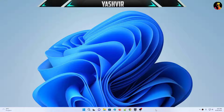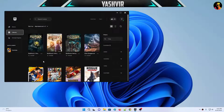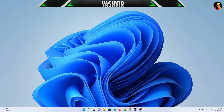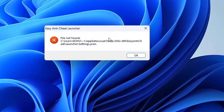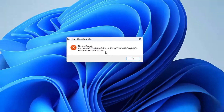In this video I'm gonna teach you how to fix the issues when you're trying to run Fortnite. When I click launch Fortnite from my library, I get an Easy Anti-Cheat error — file not found — located at C:\Users\[YourName]\AppData\Local\Temp\EasyAntiCheat_launcher_settings.json.